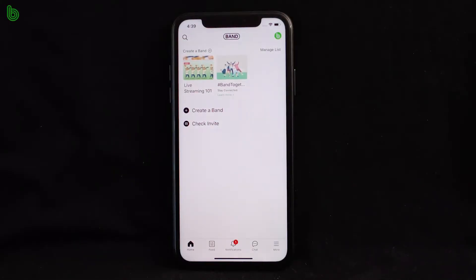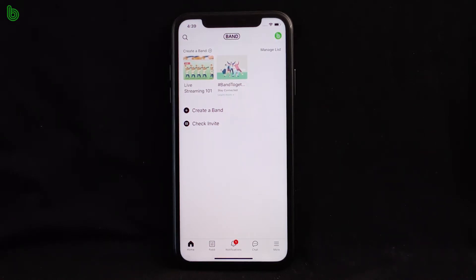Hi, I'm Dorian from the Band team and I'll be showing you how easy it is to live stream video straight from the Band app on your smartphone or tablet. You must first be an admin or have permission from the admin of your band to live stream.